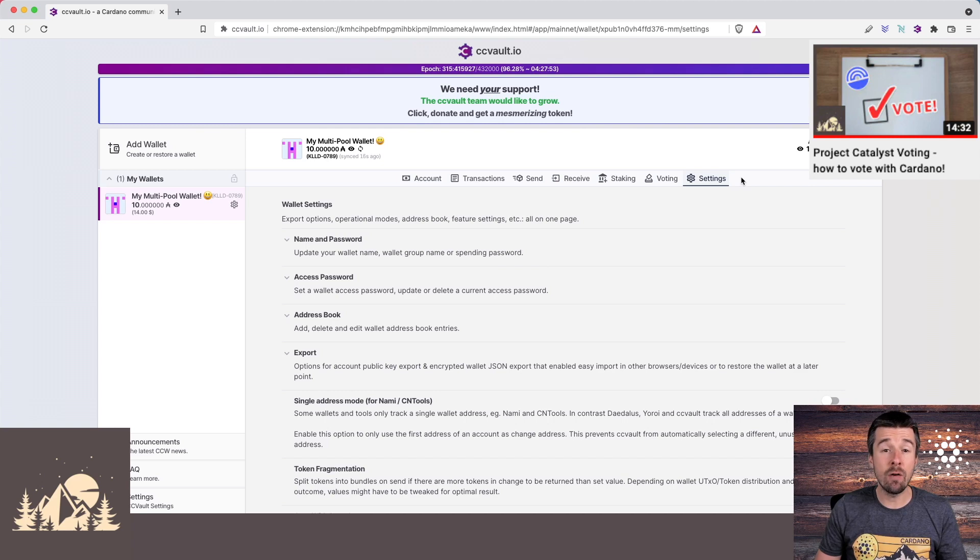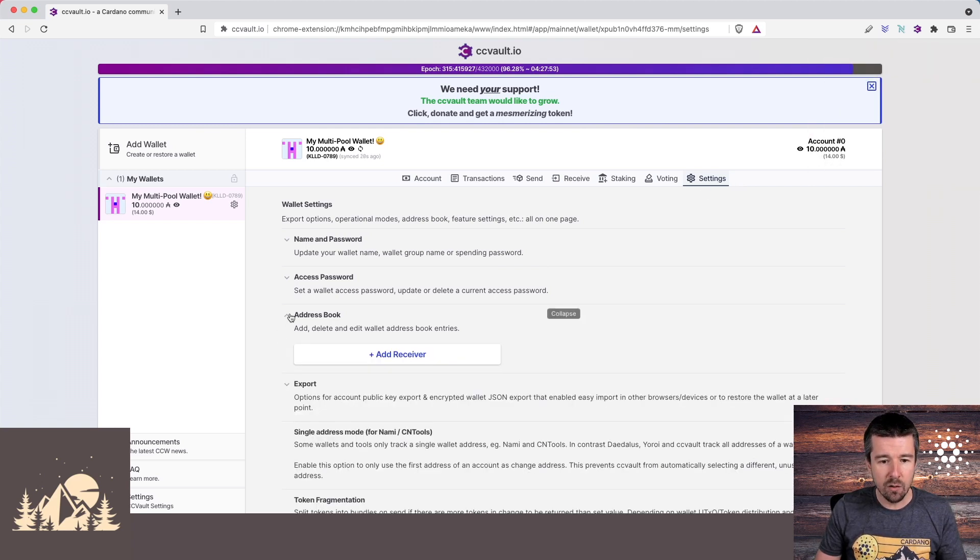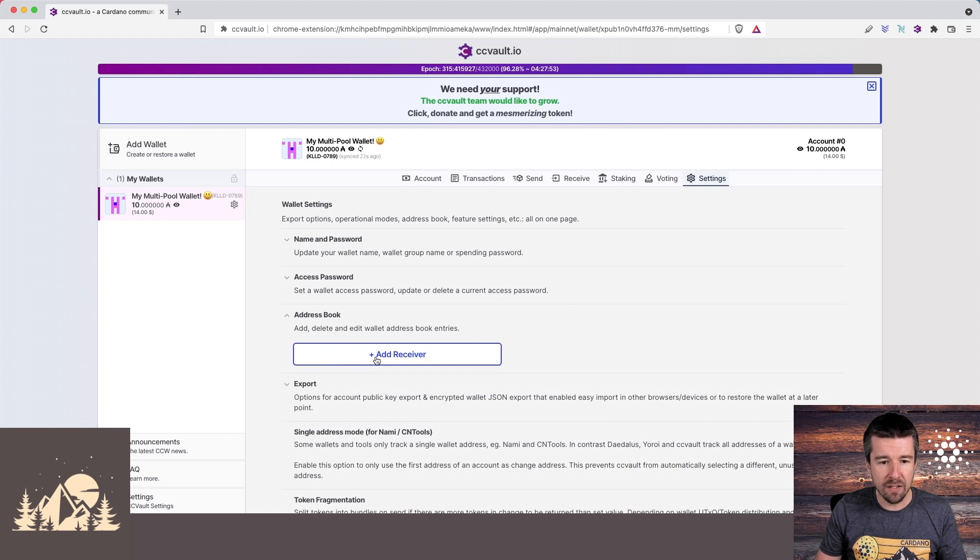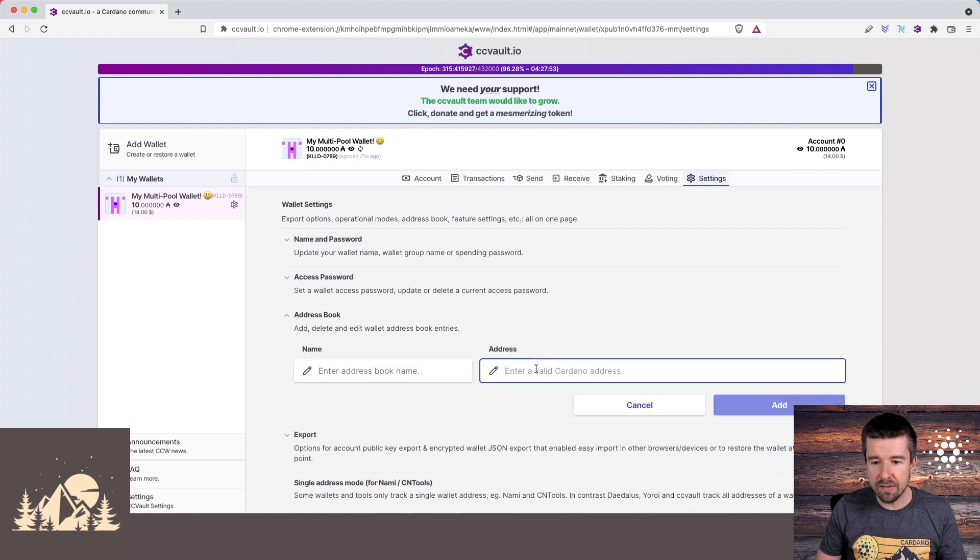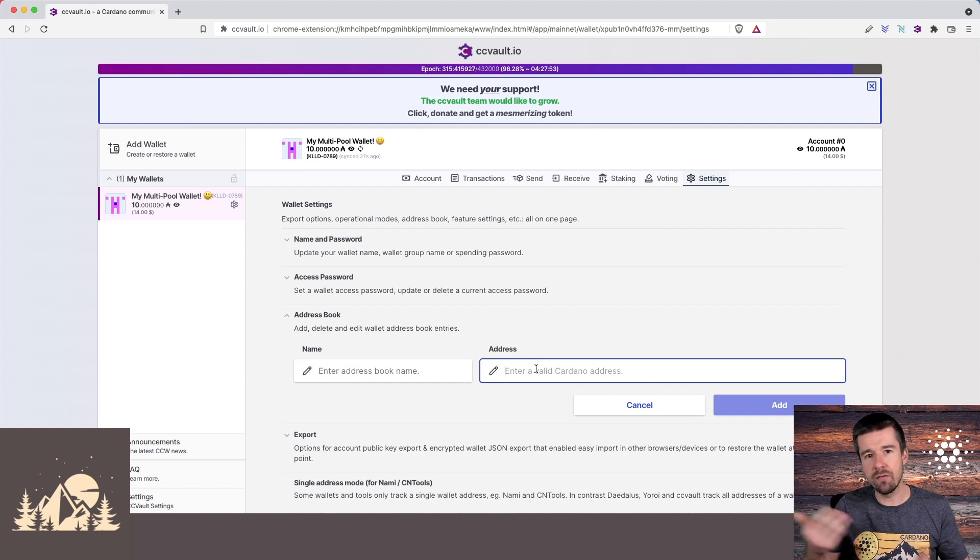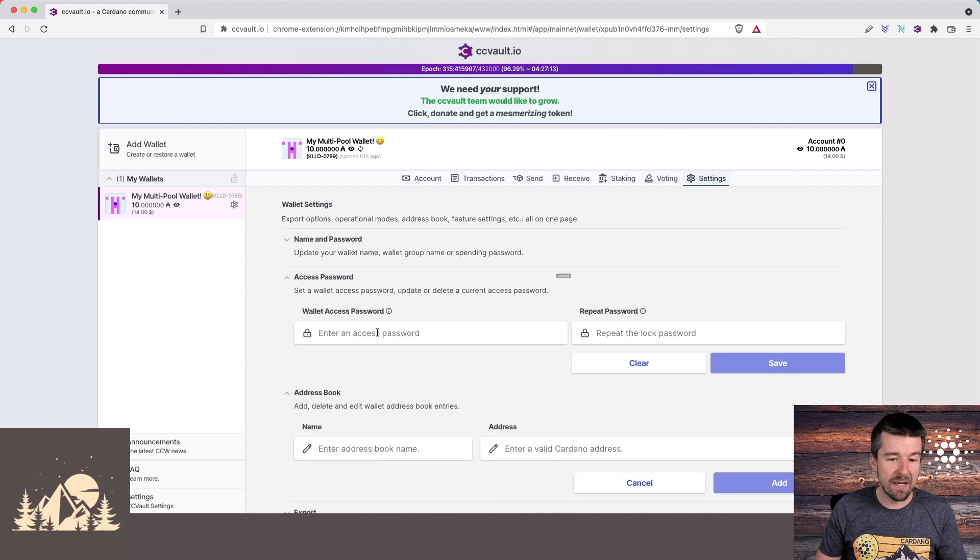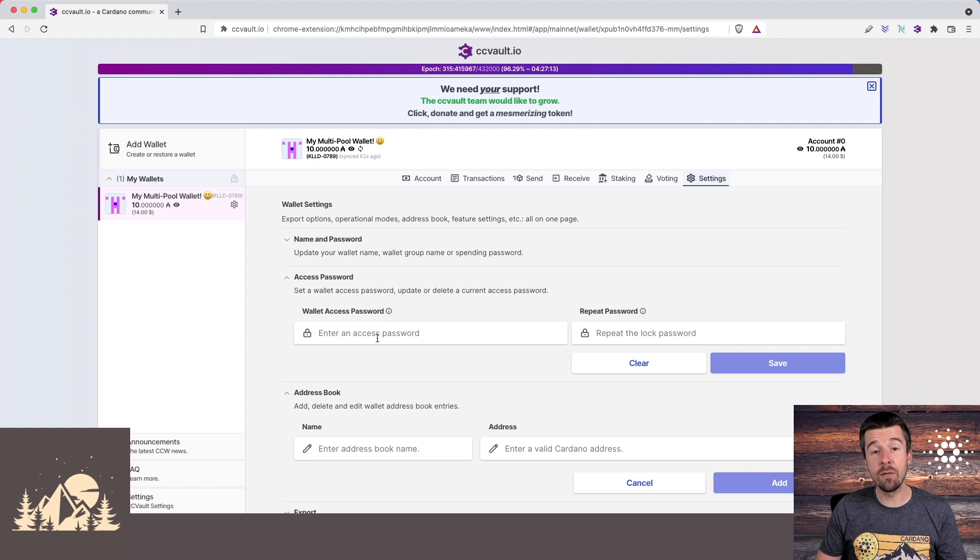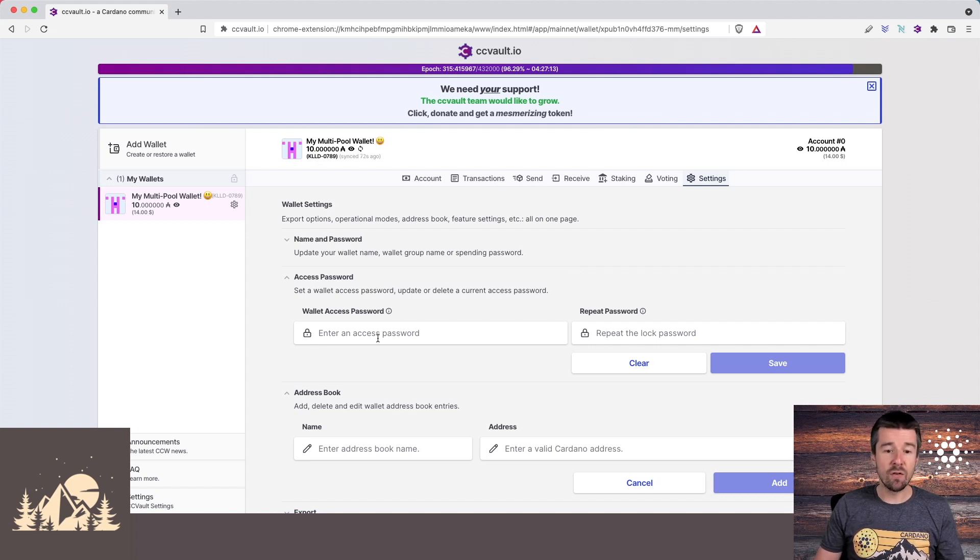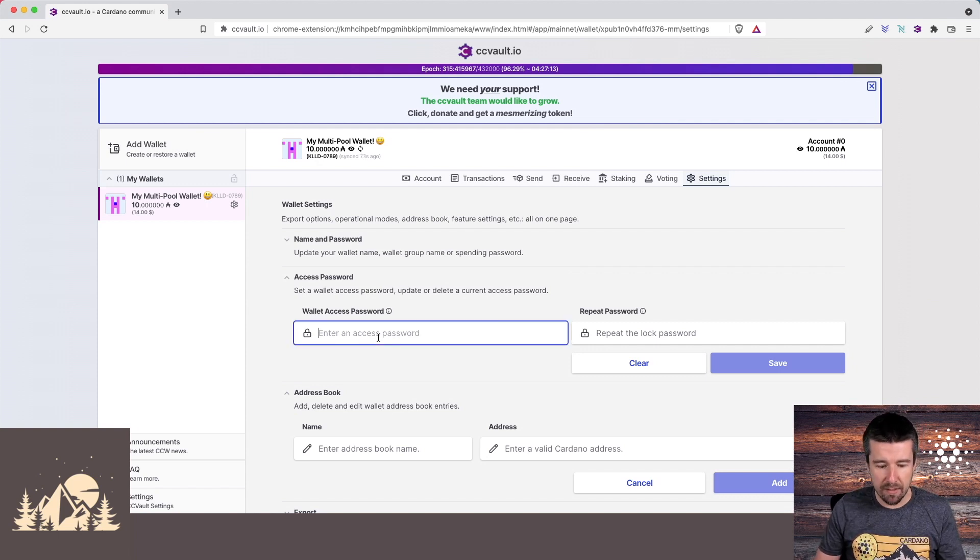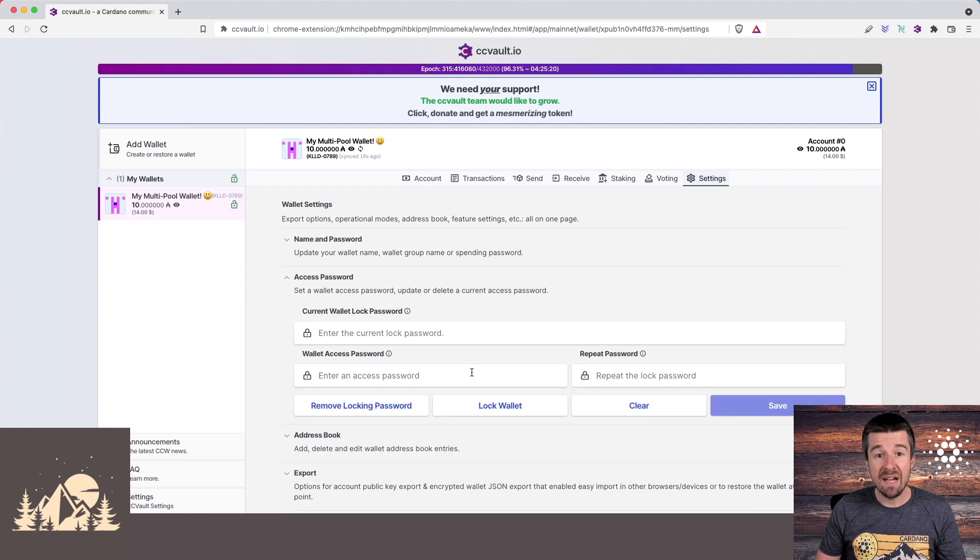So we come to settings here. If you have other wallets, or maybe your account back in your exchange that you send to regularly, you can actually add a receiver to the address book. You just give it a name, and then the address that it corresponds to, and that way, instead of having to find the address every time, you can just add it here. You can also enter an access password. This is different than your spending password. This is a password to access the wallet at all. Let's go ahead and enter an access password, and then we'll save it.